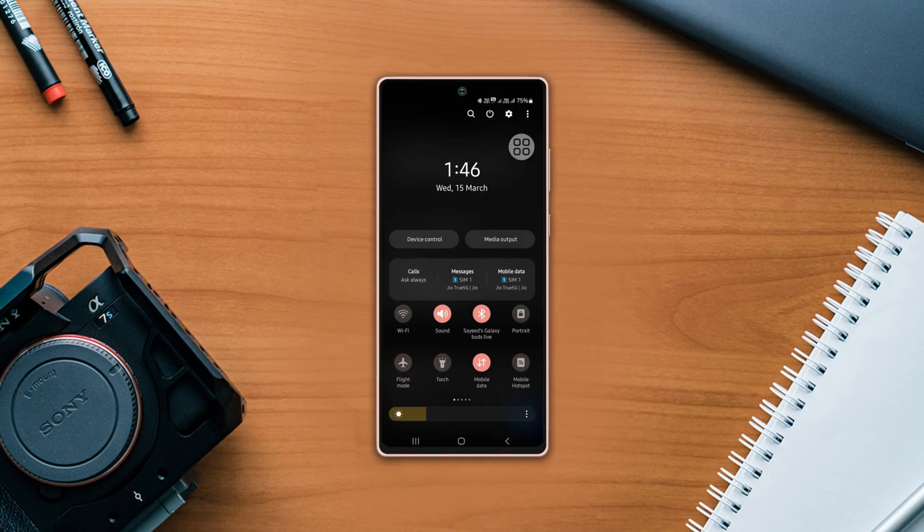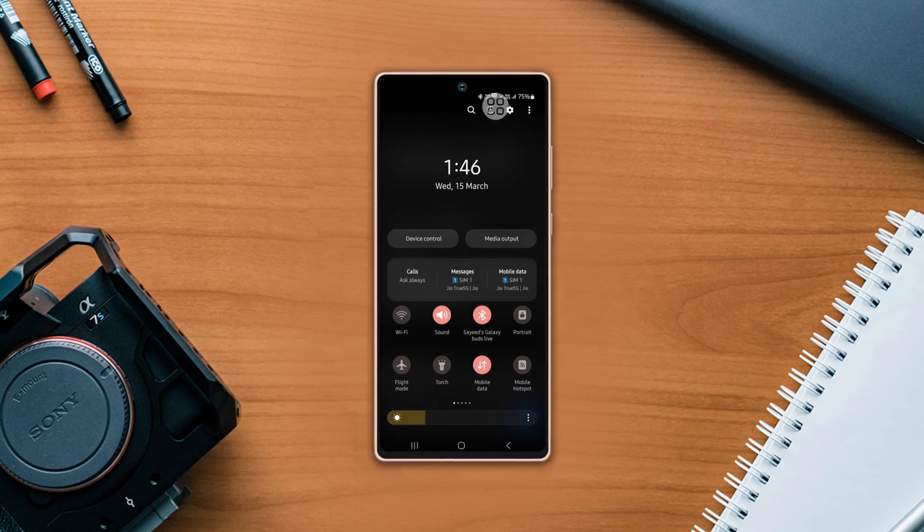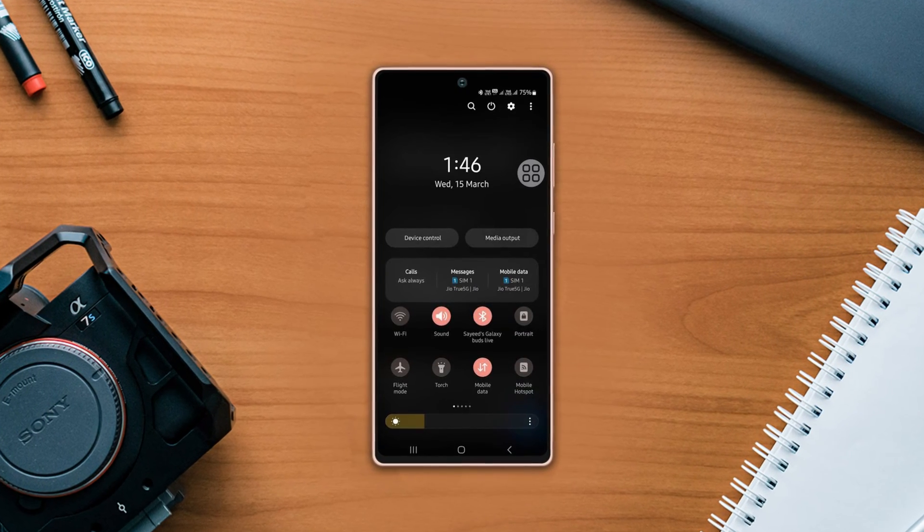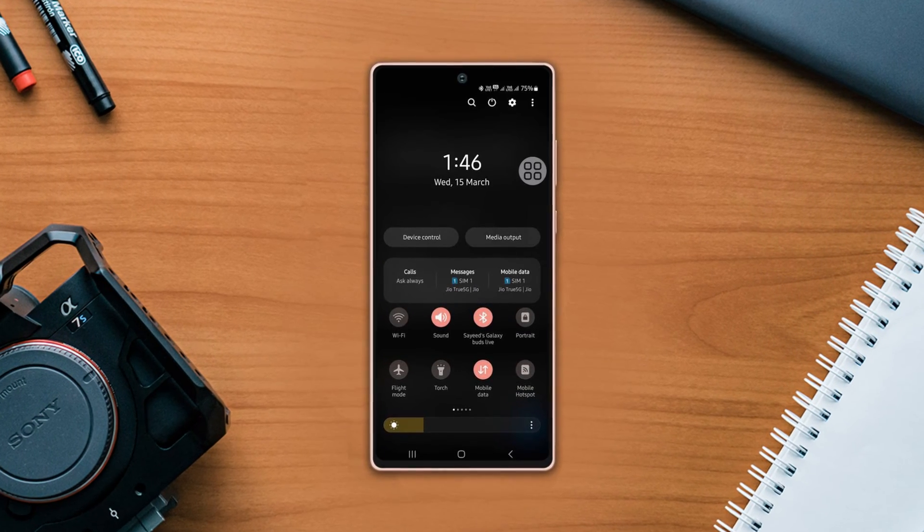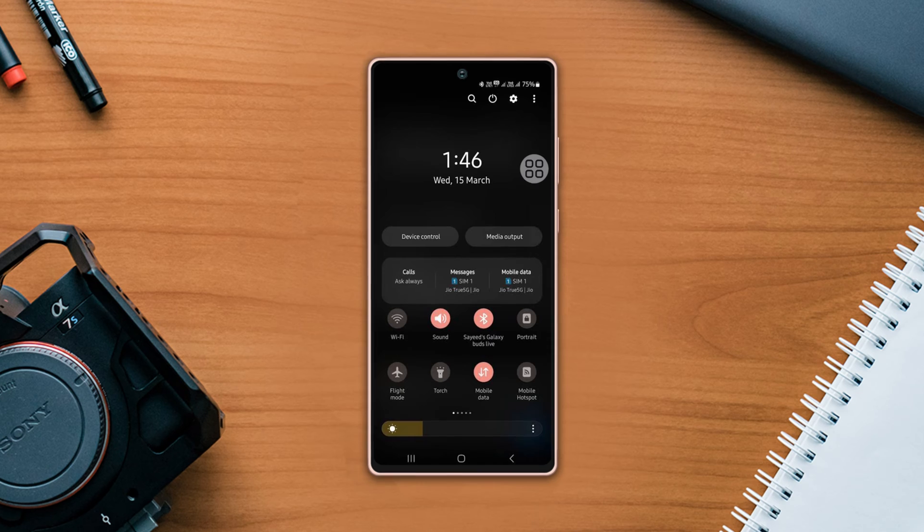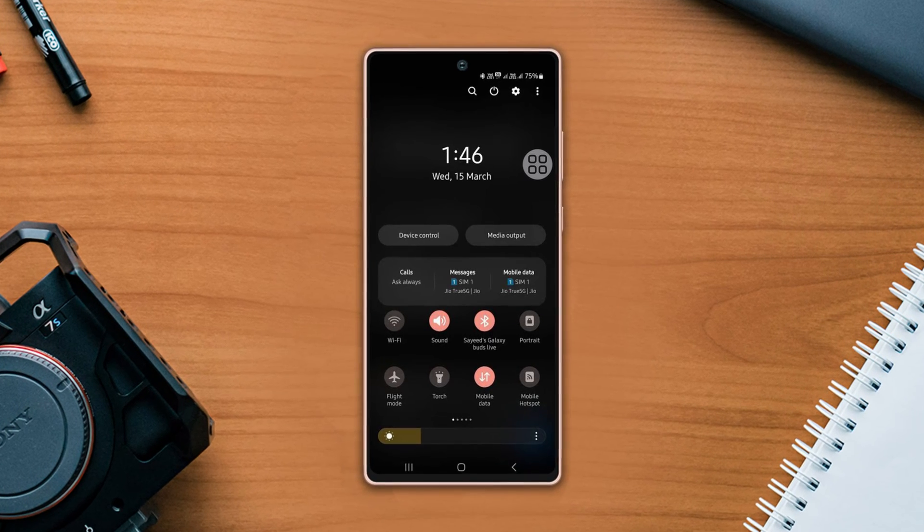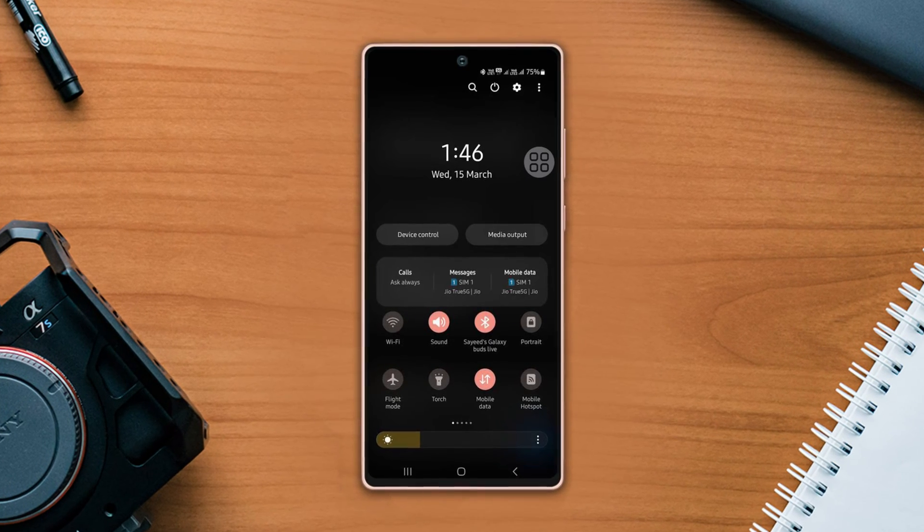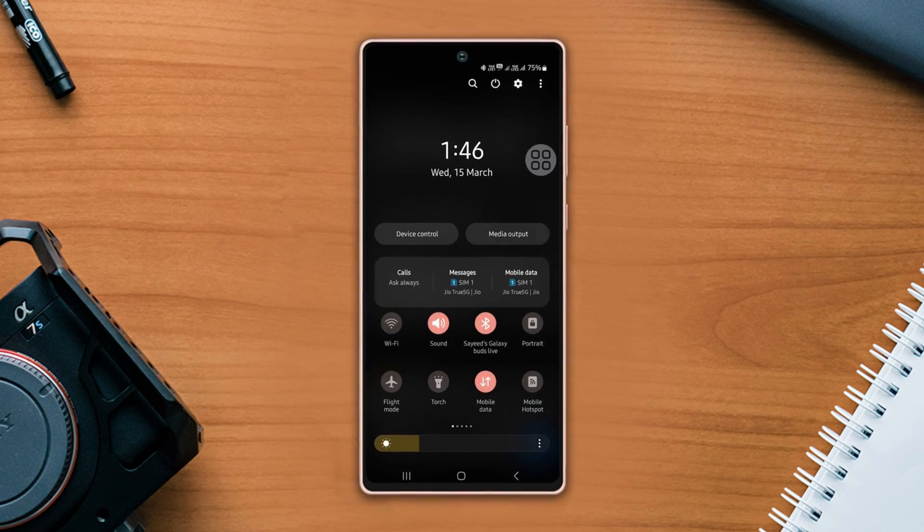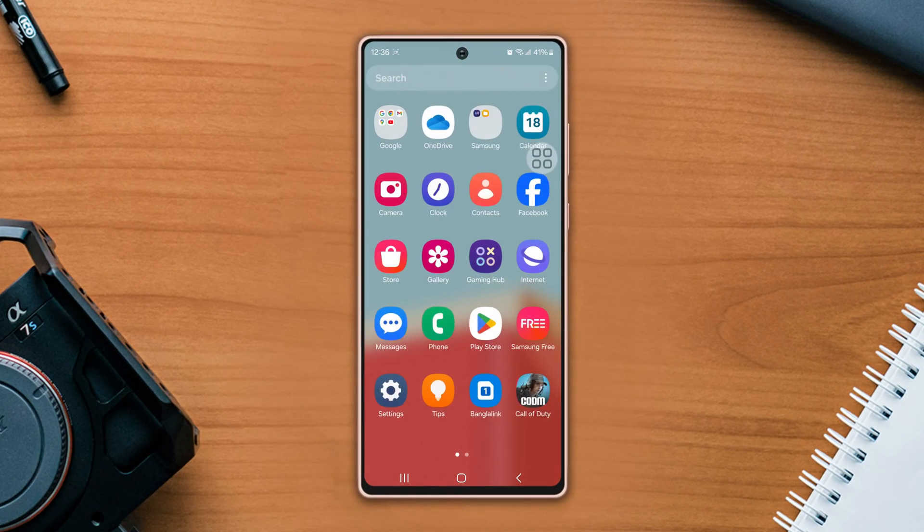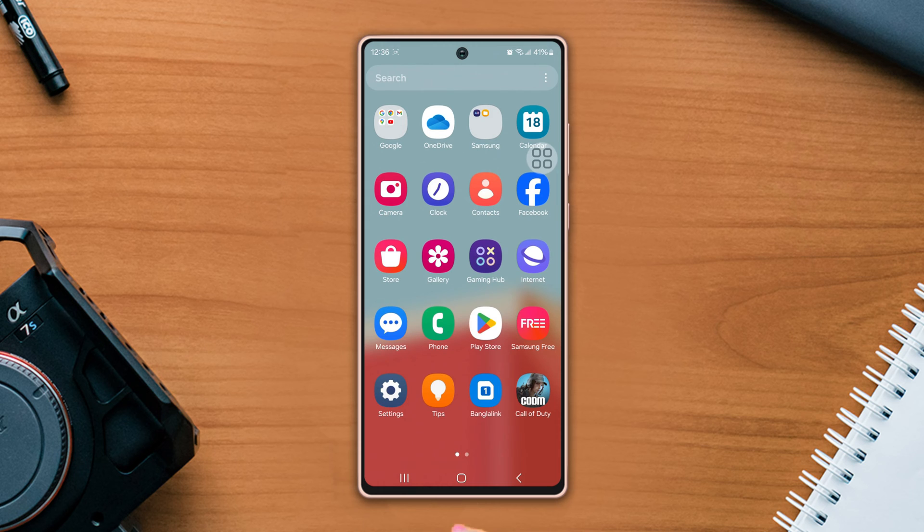Is your 5G not working on your Samsung phone? Don't worry guys, in this video I'm going to show you how to fix the 5G not working issue on your Samsung phone. So let's get started without any further delay.